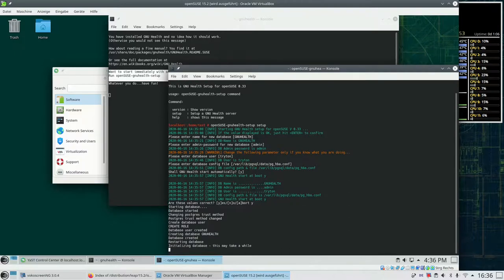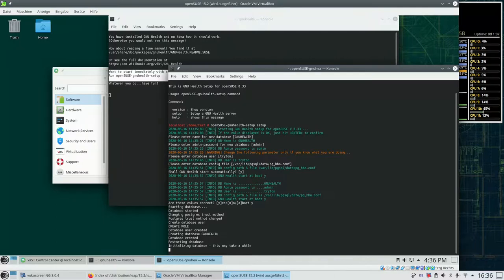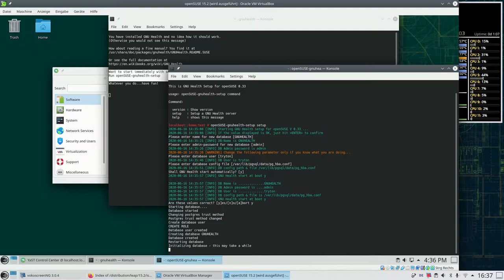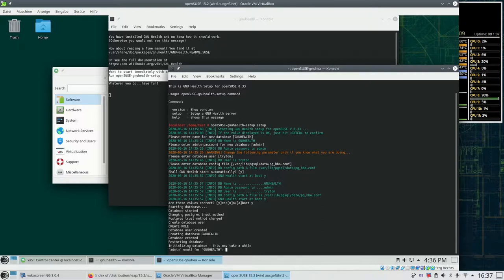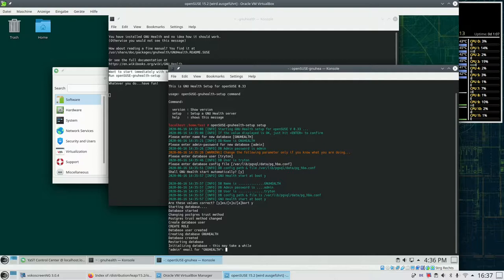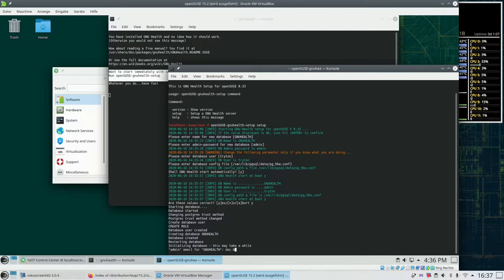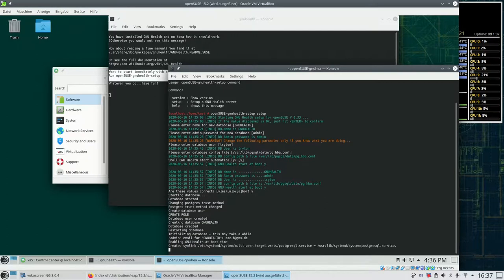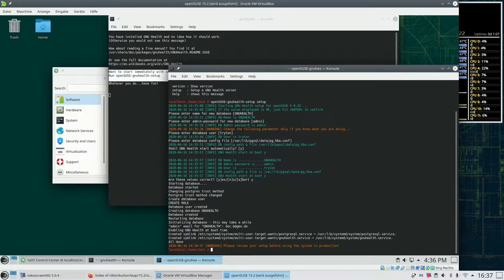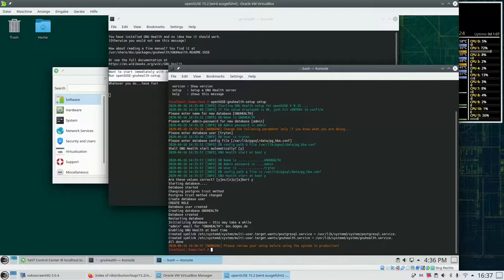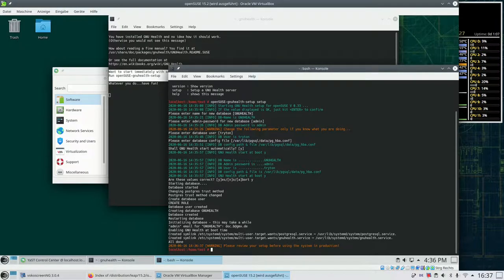So the log gives us a couple of hints what it is doing. It's creating a user role in the database. It's creating the database. And finally it initializes the database which takes a moment of time. Then we need to enter the admin's email address. Don't look too close at it. I'll enter one of my email addresses there. And once this is done the setup is already complete.